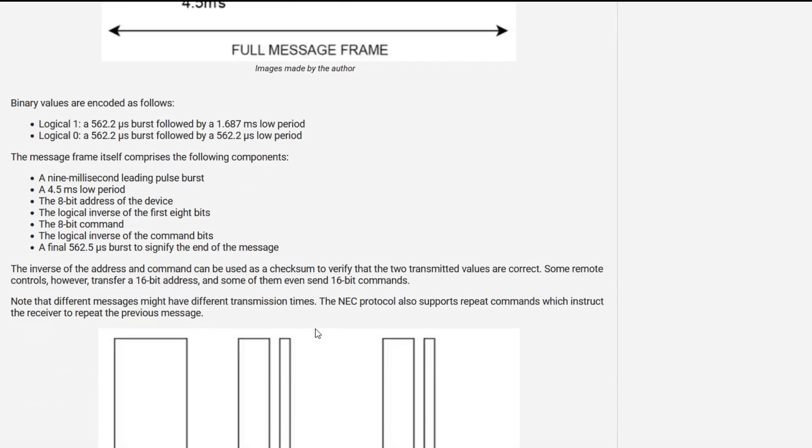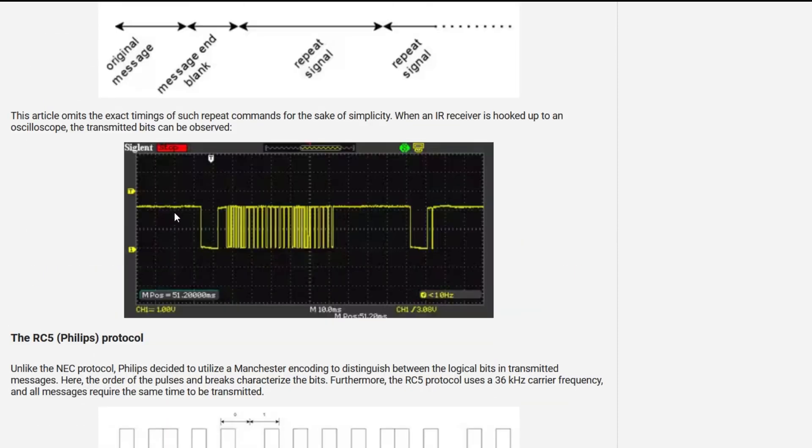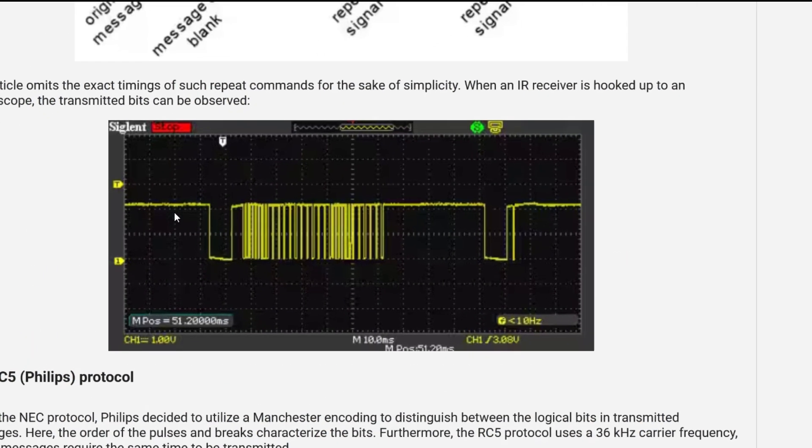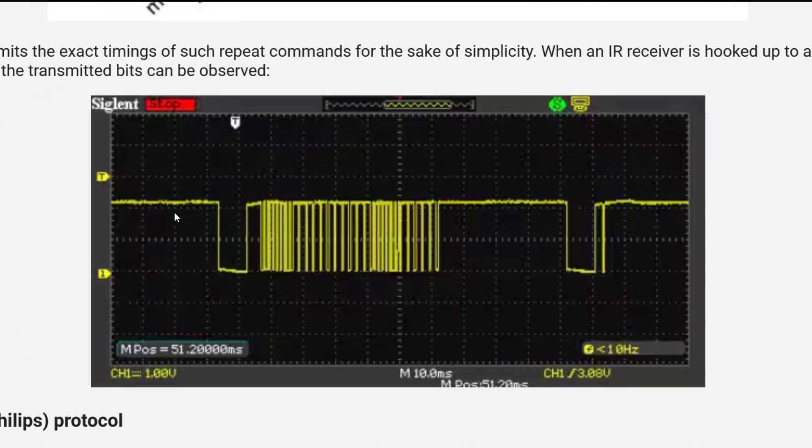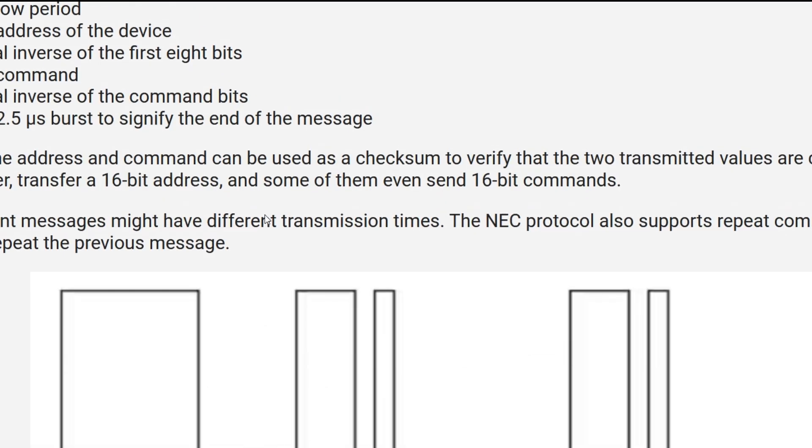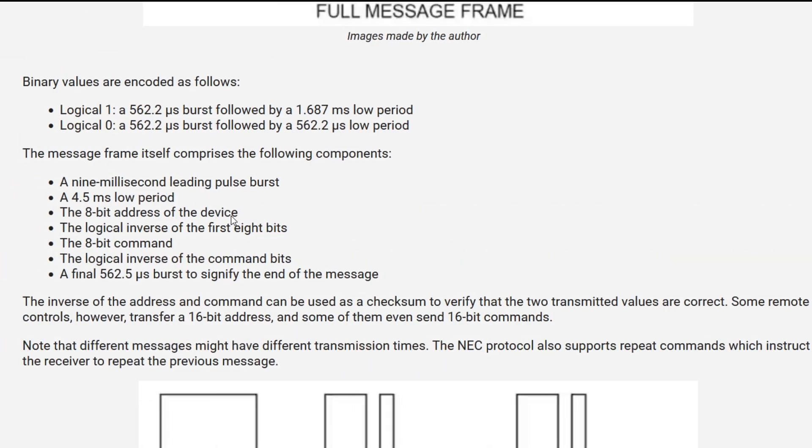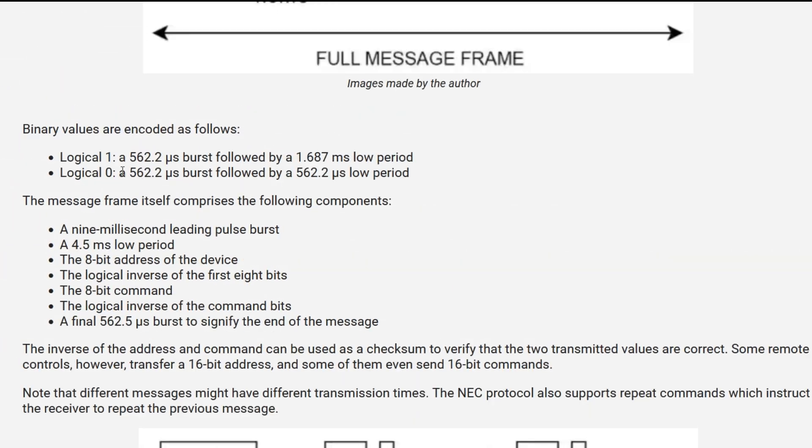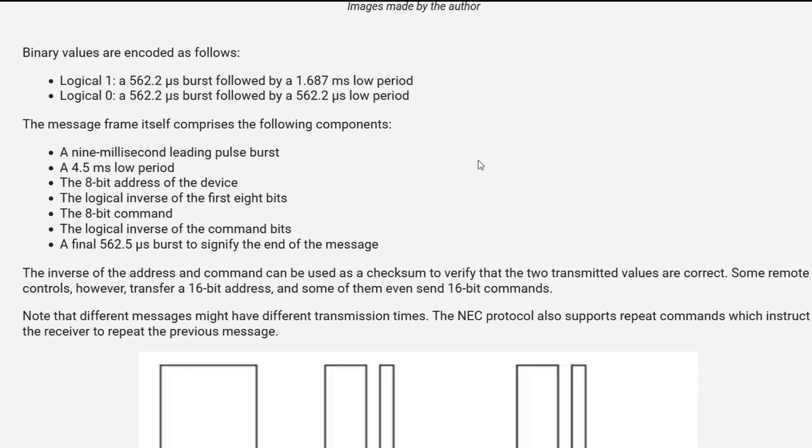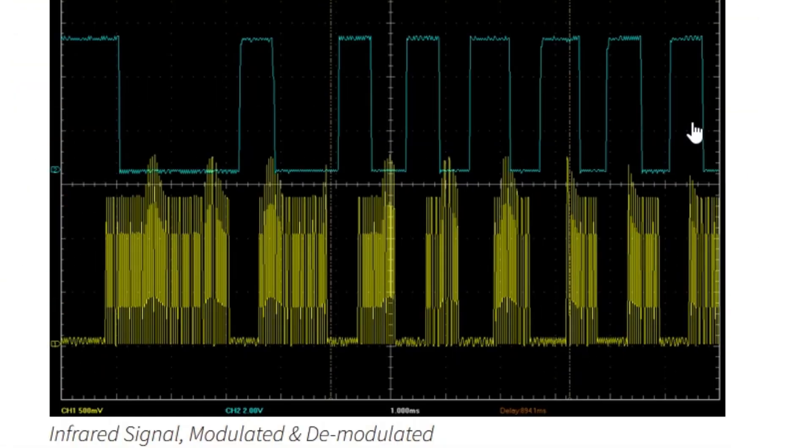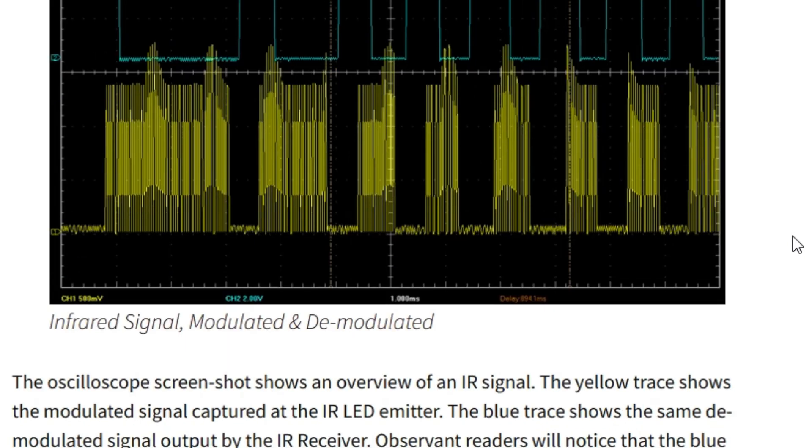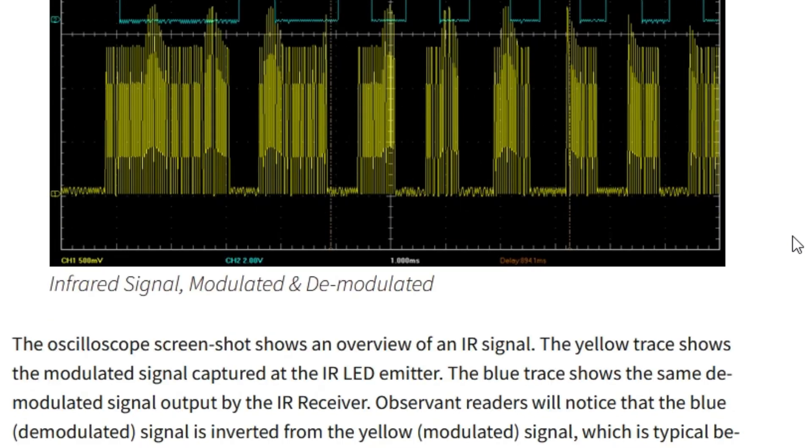So here in this article, you can see the screenshot of an oscilloscope with the message frame and a repeat signal, pretty much similar to what we have received on a logic analyzer. Also here it is mentioned the timing in the message frame itself along with the timing for a logical one and logical zero as already discussed. In the next article, we'll be seeing the differentiation between a modulated signal and a demodulated signal, as it is clearly observable that both signals are inverted to each other. I'll be putting a link to this article and the earlier one in the description below.